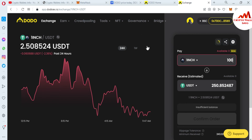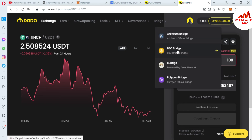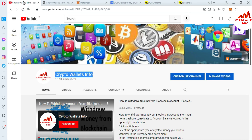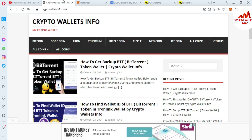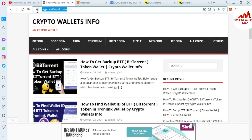You can easily use DODO exchange with MetaMask. If you need more information about DODO exchange, comment below and I will make a separate detailed video. You can also use the Arbitrum bridge, BSC official bridge, and Polygon bridge on DODO. Please subscribe to my channel CryptoWallaceInfo, press the bell icon, and visit my website CryptoWallaceInfo.com where you can get information about Bitcoin, Dogecoin, Tron, Ethereum, Litecoin, and more. See you in the next video, bye bye.